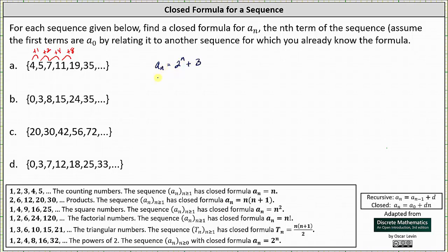Let's quickly check this. Our first term is a_sub_0: 2^0 plus 3 equals 1 plus 3, which is 4. Our second term is a_sub_1: 2^1 plus 3 equals 5. Our third term is a_sub_2: 2^2 plus 3 equals 7, and so on.